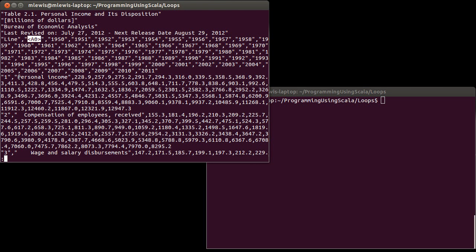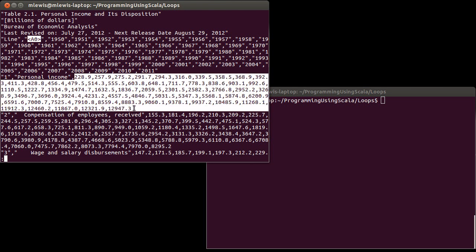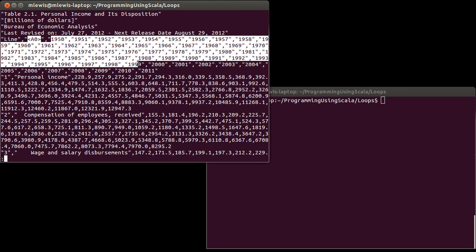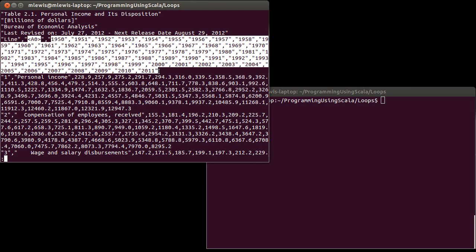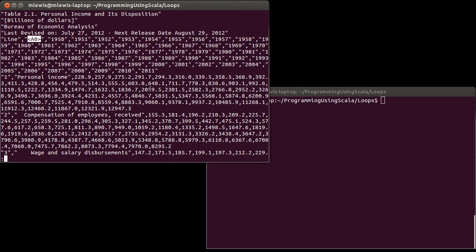For example, the top line is personal income. It's line number one. It tells you it's personal income. And then I have a bunch of numbers spanning from 1950 to 2011.